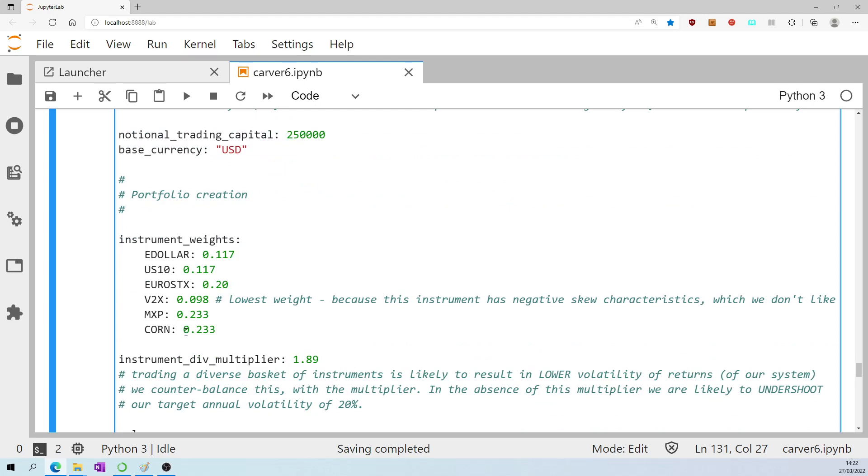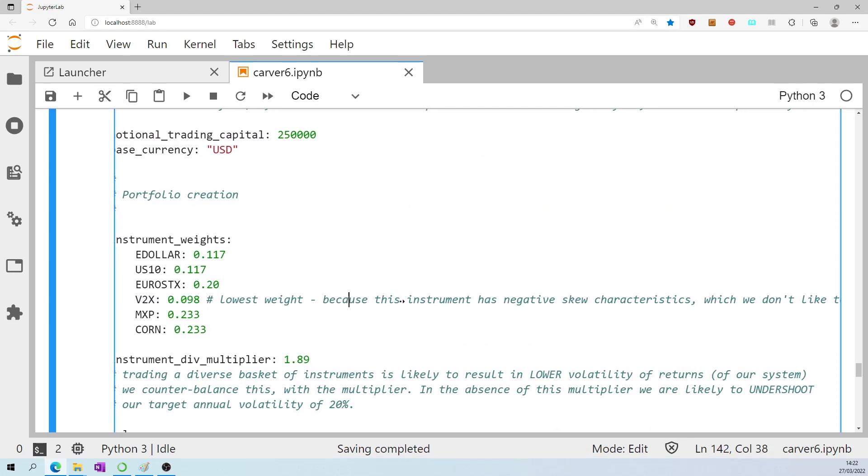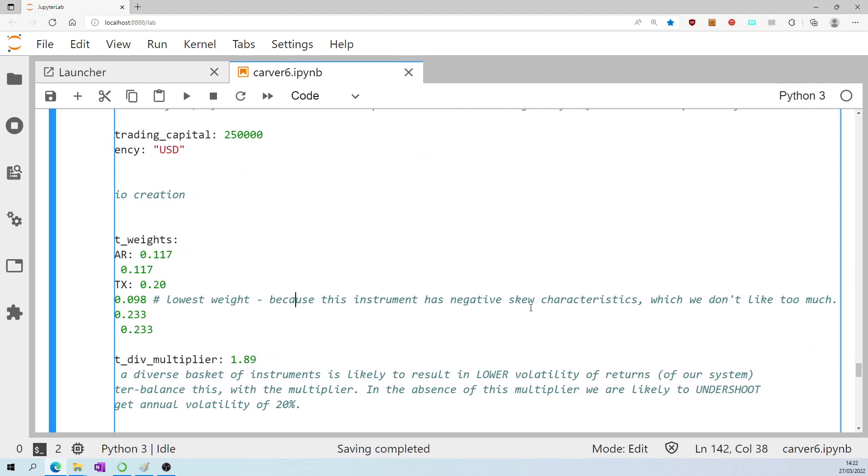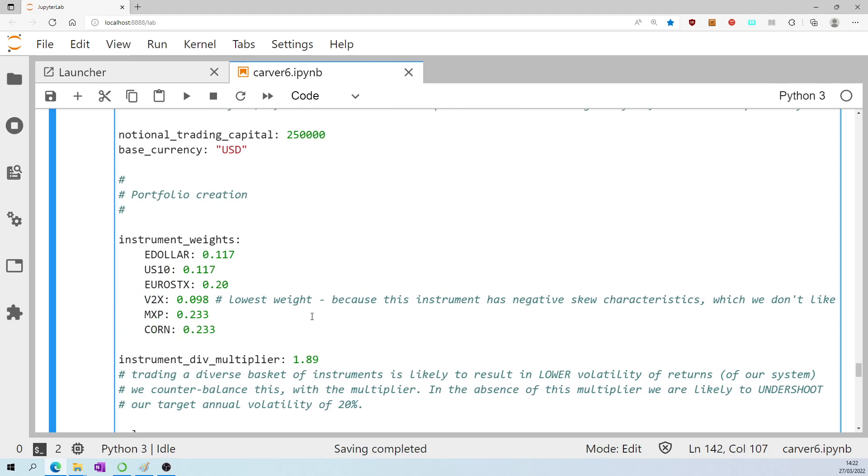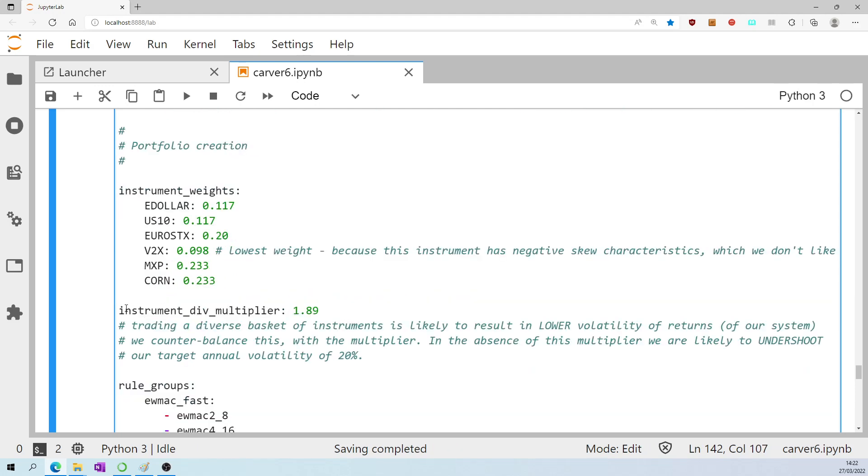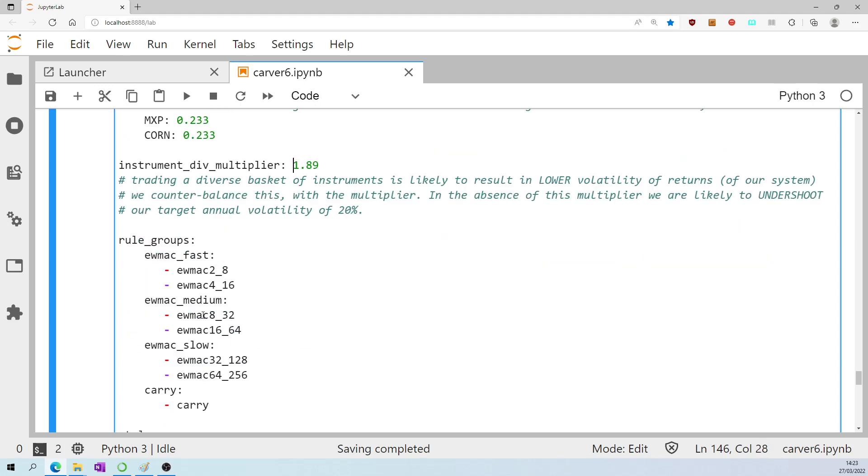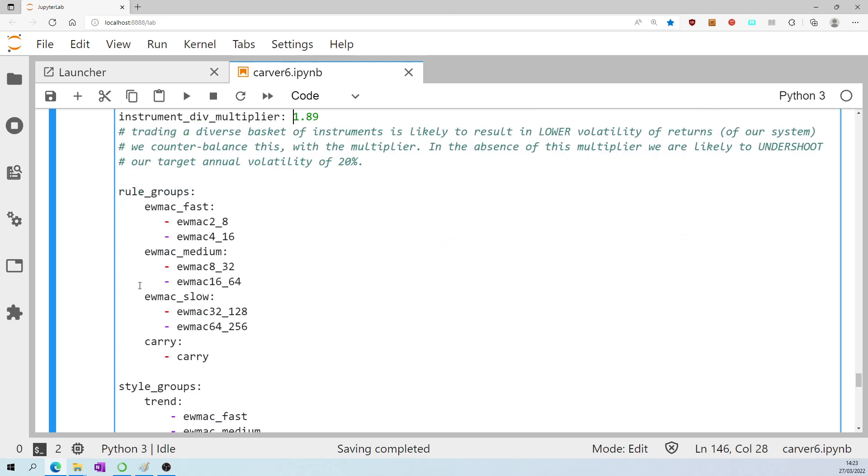The instrument weights sum to 100%. The VIX receives less than 10% because this instrument has negative skew characteristics which we don't like to have too much of. Instrument diversification multiplier as mentioned that earlier and it's been hard coded at 1.89.